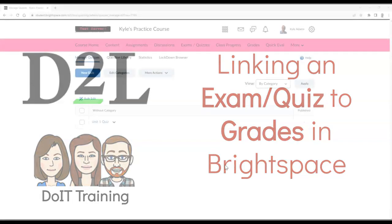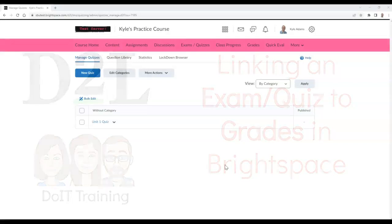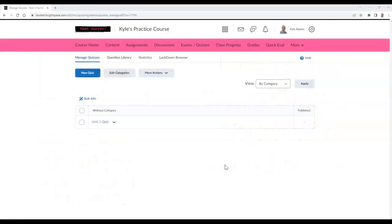This video will demonstrate how to link an exam or quiz to your grades in Brightspace. This can be done either by creating a new grade item in the exam/quiz area, or by linking the exam or quiz to an existing grade item in the gradebook.